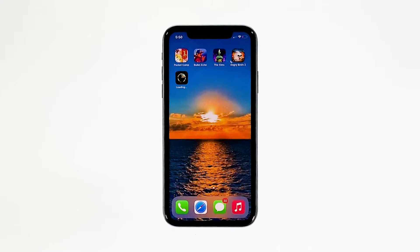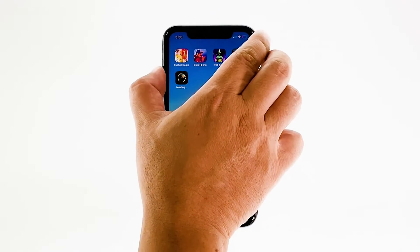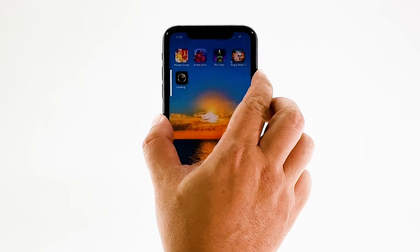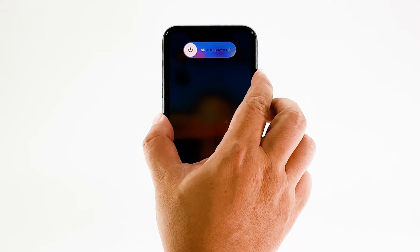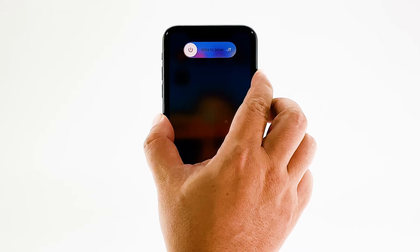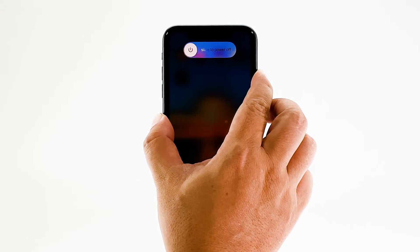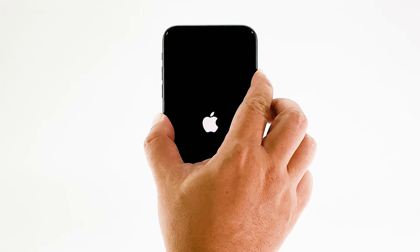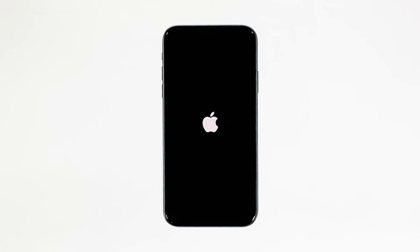Do the same to other apps. To force restart your iPhone, quickly press and release the volume up button, and then do the same for the volume down button. The moment you release the volume down button, press and hold the power key for 15 seconds or until the Apple logo shows. Now wait for your iPhone to finish restarting. Once the reboot is finished, try opening Animal Crossing Pocket Camp and see if it still crashes.